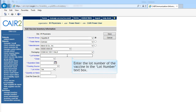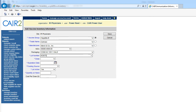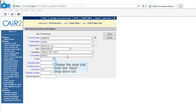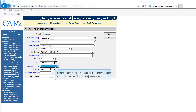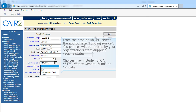Enter the lot number of the vaccine in the lot number text box. Choose the dose size from the dose size drop-down list. Enter the vaccine lot's expiration date, filling in the field using the month, date, year format, or use the pop-up calendar icon to select a date. From the drop-down list, select the funding source. You can choose VFC, 317, State General Fund, or Private.